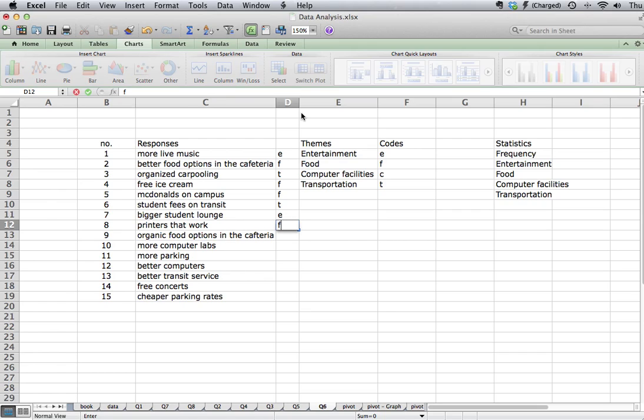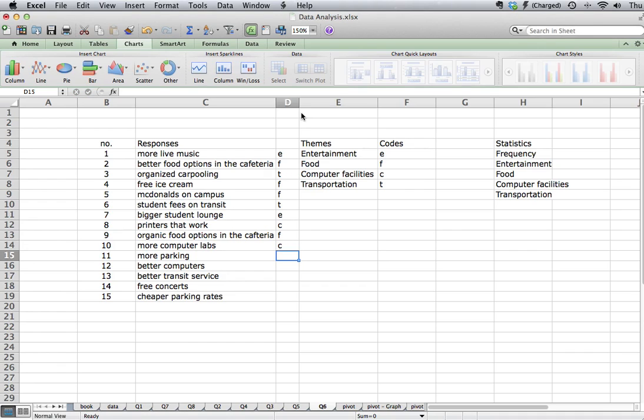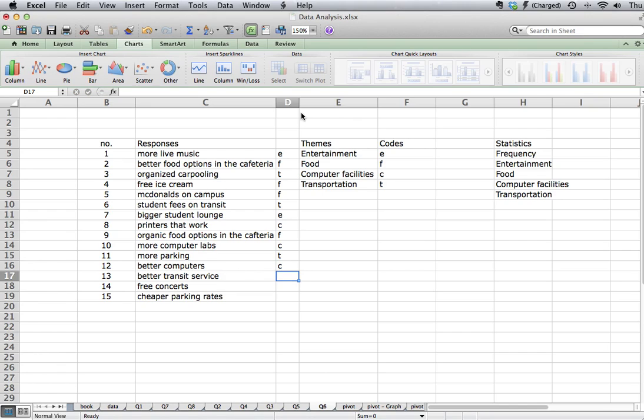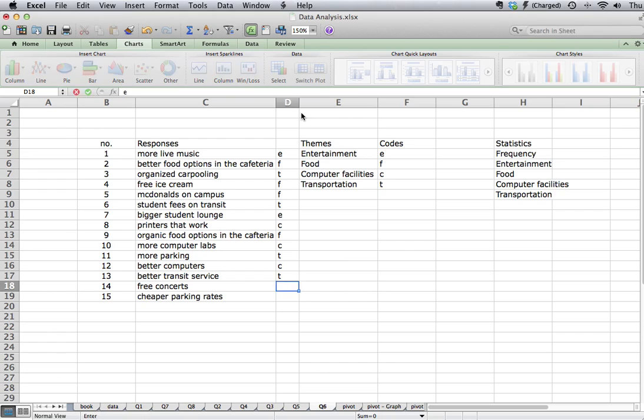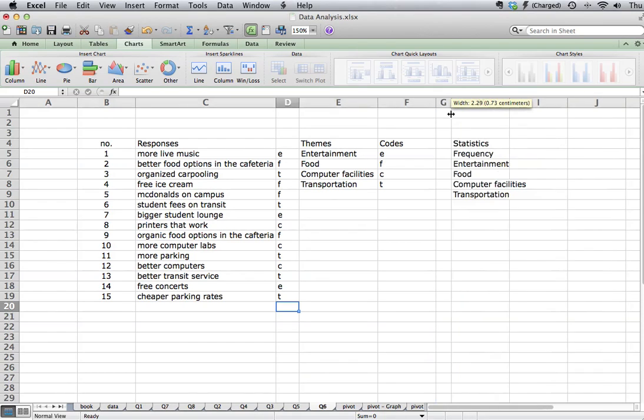Organic food options, printers at work is C. Organic food is F. More computer labs, that's going to be C again. Parking is transportation. C is computers. T again for transportation. Entertainment and then transportation. Then what we want to do in order to count these items, I can make that a bit smaller, is we want to use the COUNTIF.